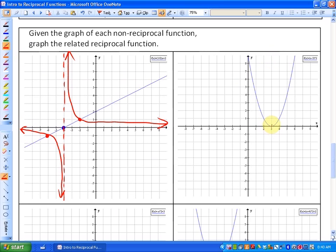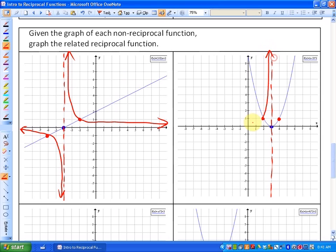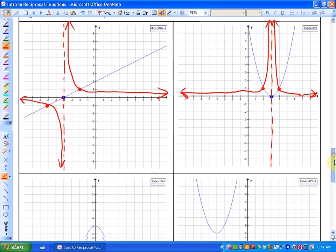In this next one, here is an x-intercept — so that's going to represent a vertical asymptote for your reciprocal function. Here are your invariant points. You'll notice there are no invariant points below the x-axis, so your reciprocal function won't exist below the x-axis at all in this case, which is absolutely fine. So there's one part of your reciprocal function, and here is the other part.